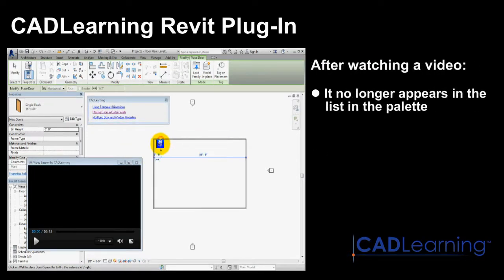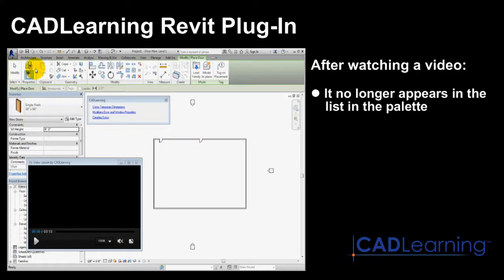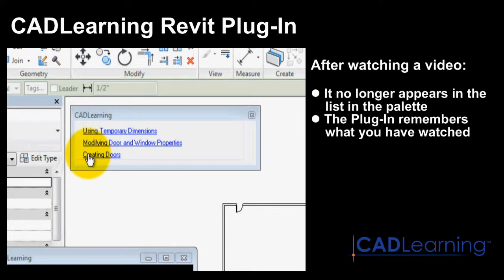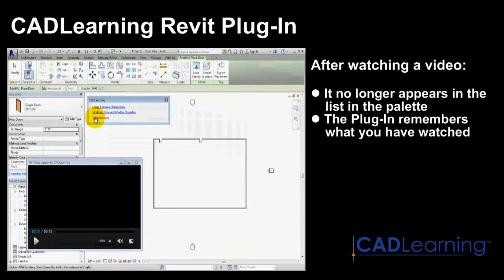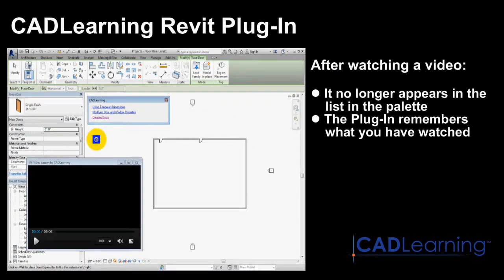Once you have watched a particular video, the next time you use that tool again, the suggested lesson videos that appear in the CAD Learning palette will be different. The CAD Learning plugin remembers which videos you have already watched and hides previously viewed content.